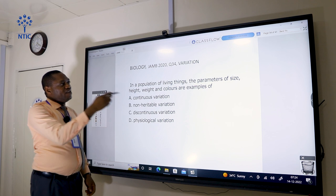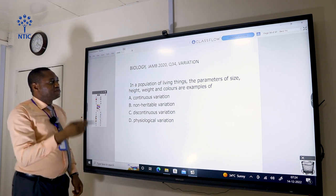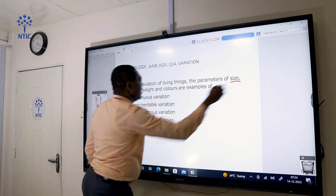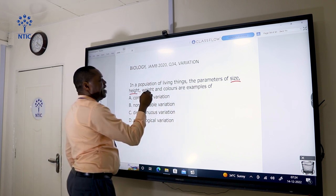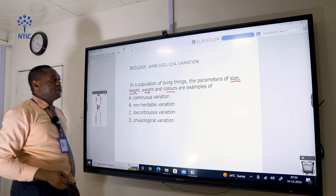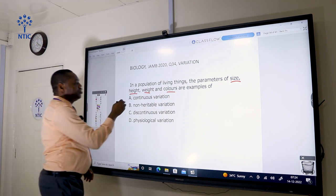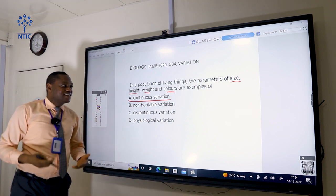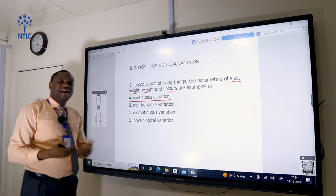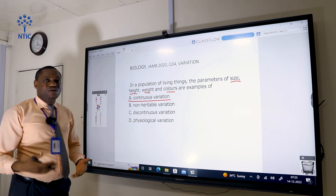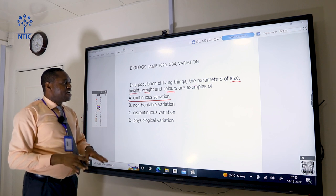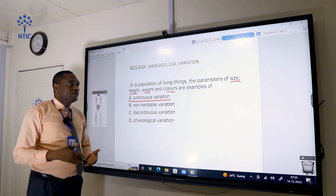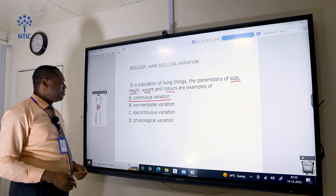In the population of living things, the parameters of size, height, weight, and color are examples of continuous variation. These are characters that can change with time — weight and height are observable traits that change over time.